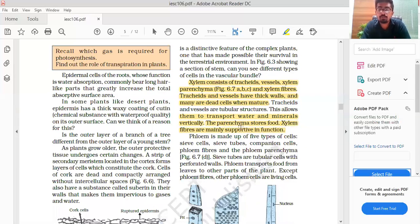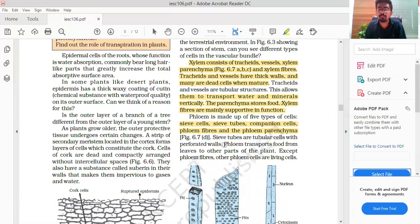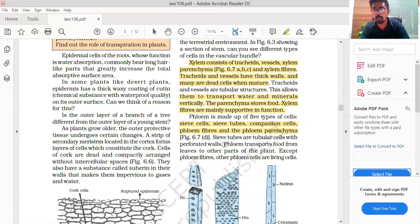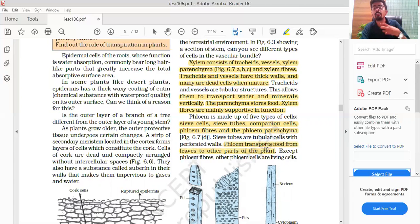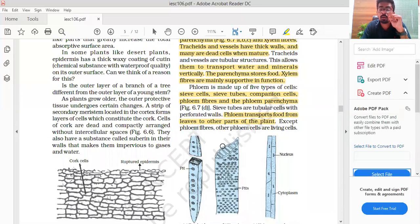Phloem is made up of five types of cells: sieve cells, sieve tubes, companion cells, phloem fibers, and phloem parenchyma. Sieve tubes are tubular cells with perforated walls. Phloem transports food from leaves to other parts of the plant. The work of xylem is to transport water, while phloem transports food. Except for phloem fibers, phloem cells are living cells.